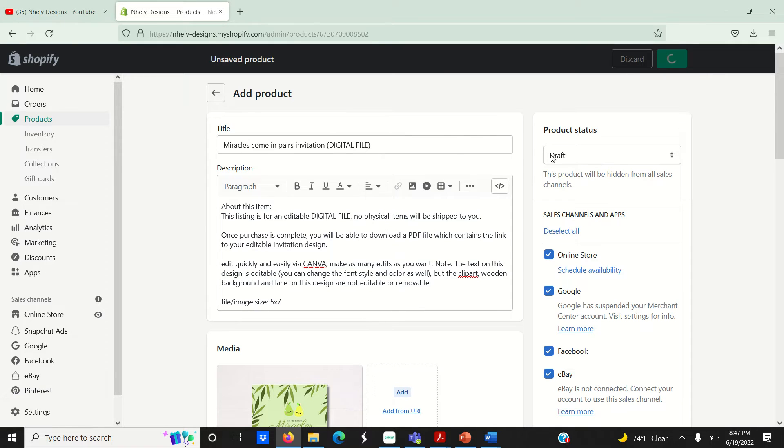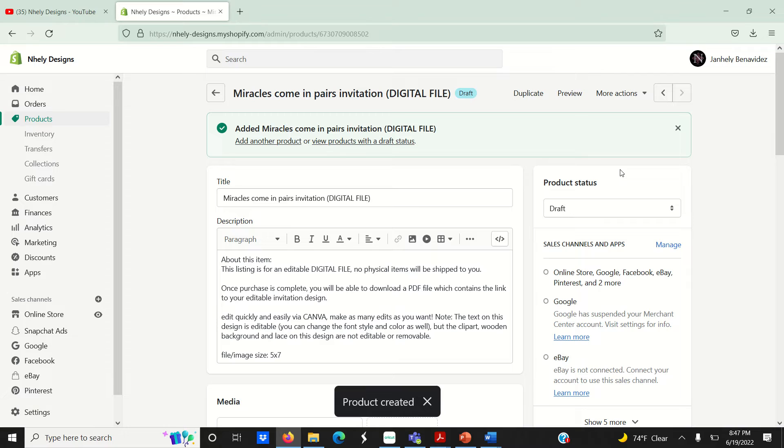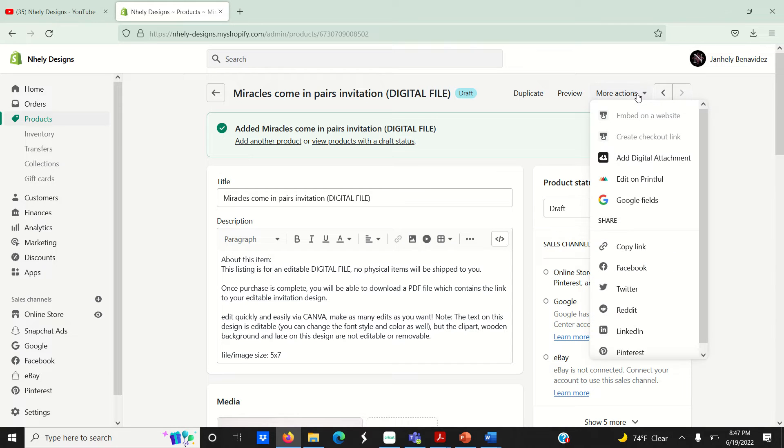Then it's going to take us to this new window, and here is where we can add our digital file. Click on this arrow here where it says more actions, then select add digital attachment.